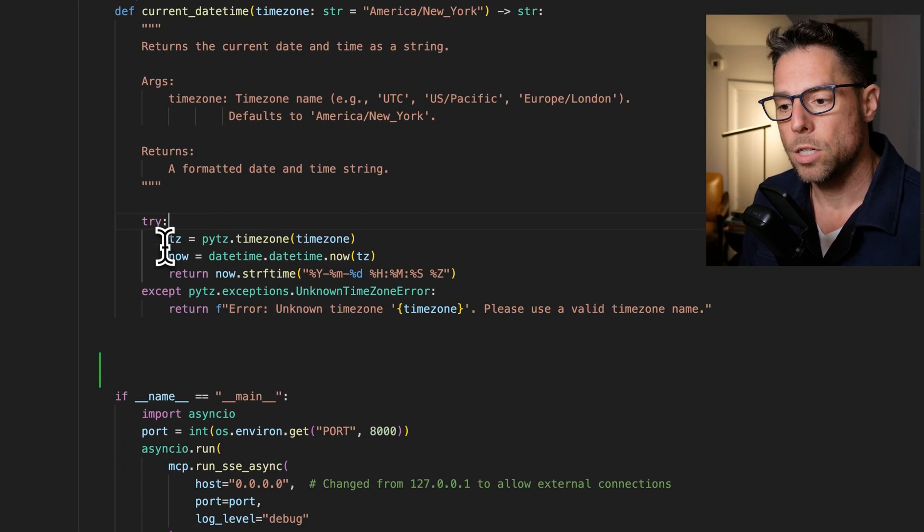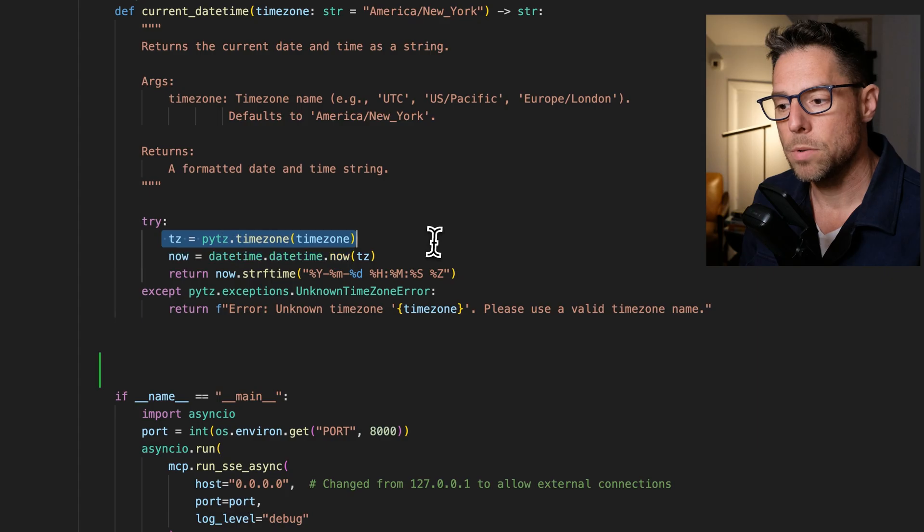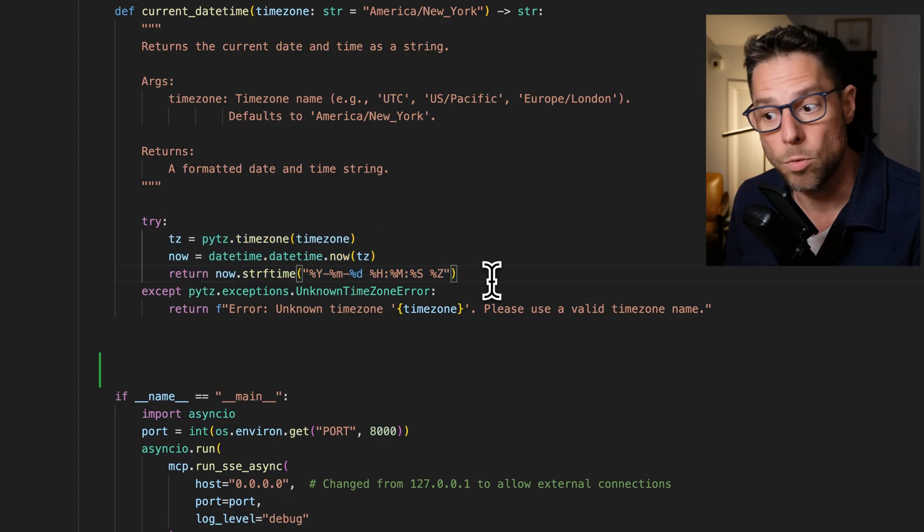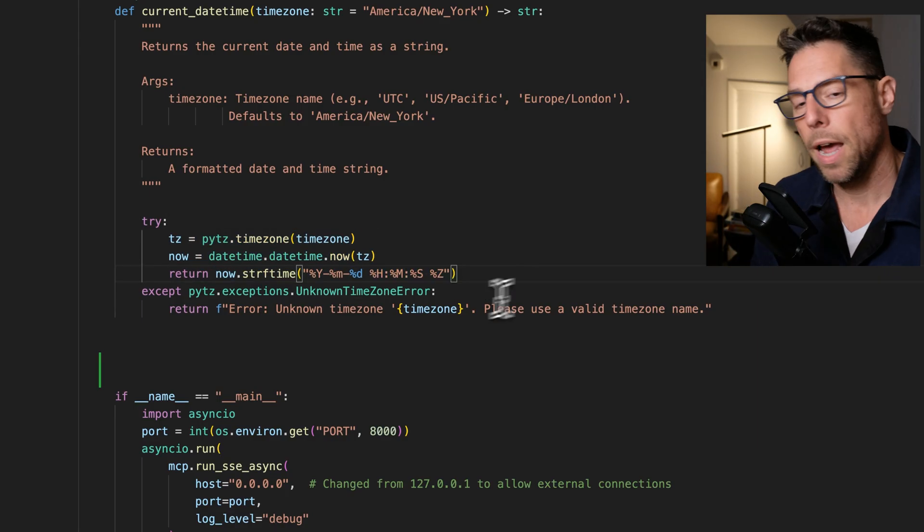And then it just grabs the current time zone, it grabs the current time, formats the time, and returns it.